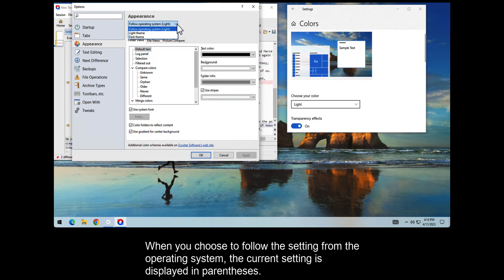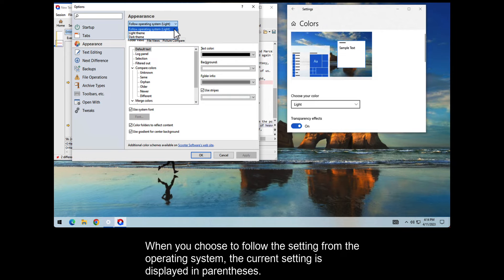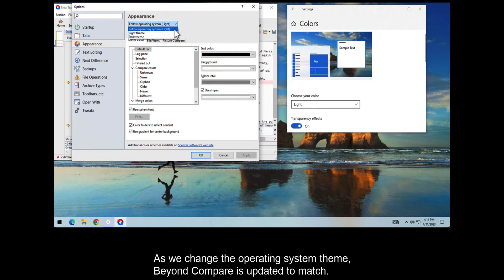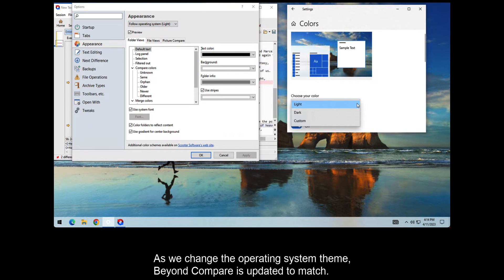When you choose to follow this setting from the operating system, the current setting is displayed in parentheses. As we change the operating system theme, Beyond Compare is updated to match.